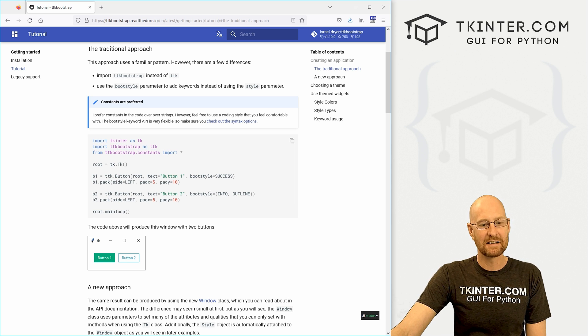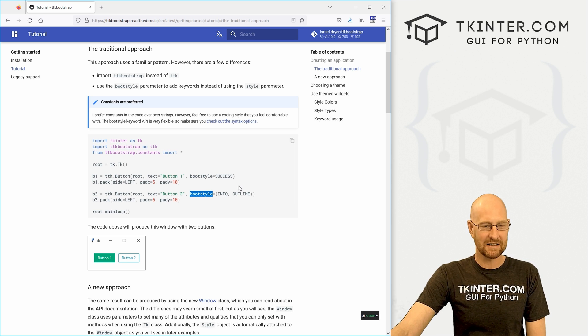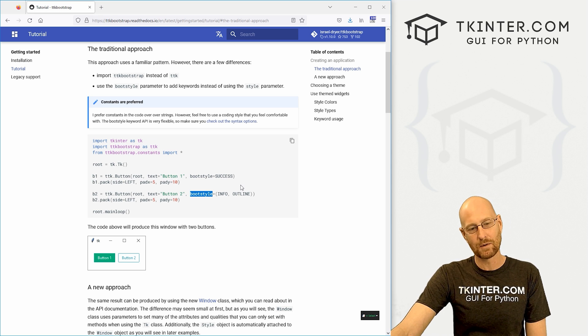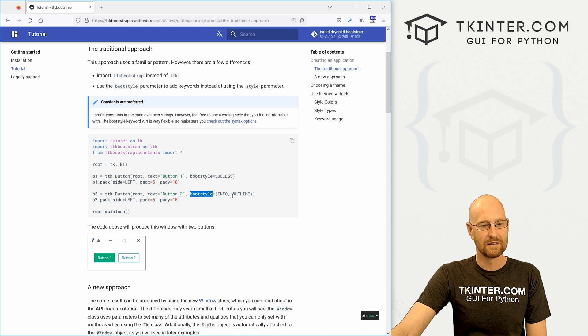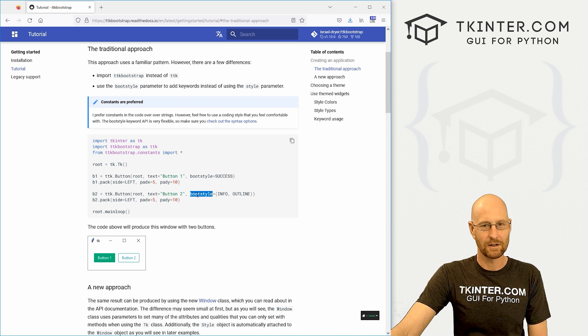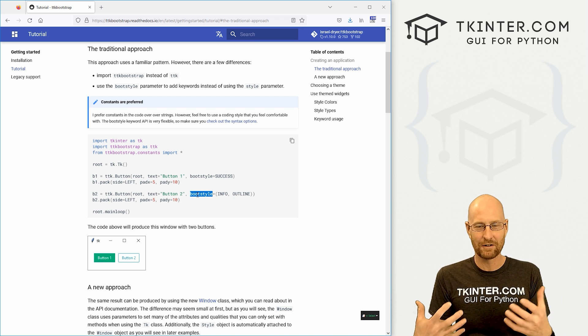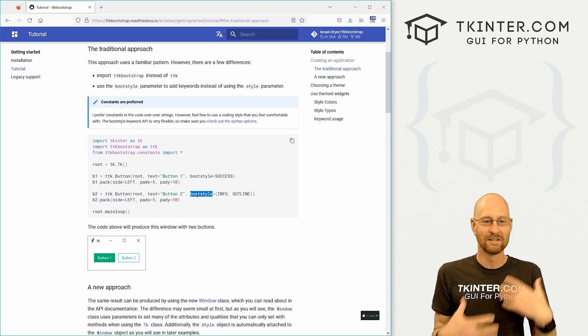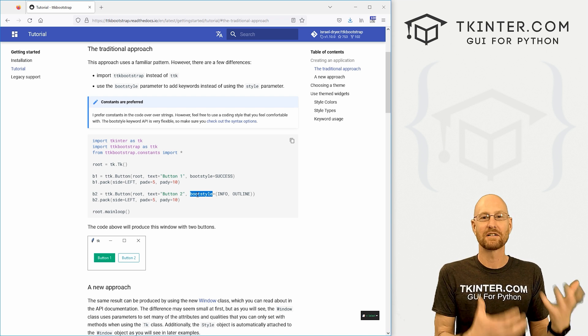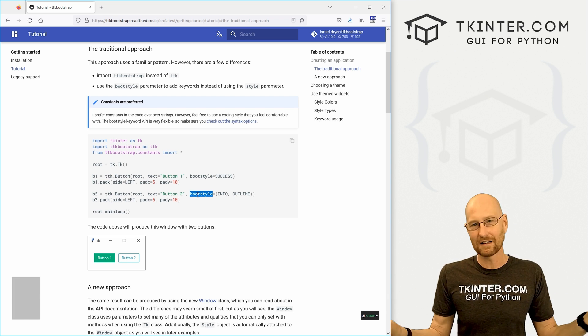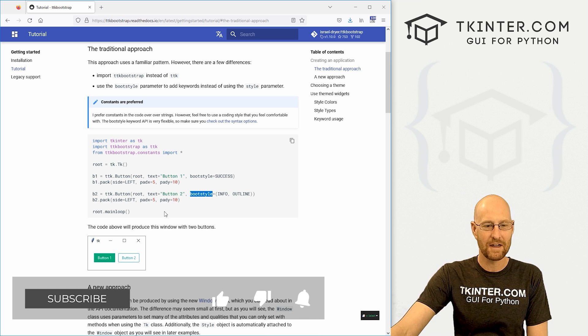And then instead of it giving a style like you would with your widget, you give it a boot style. So instead of using style for all your widgets, you use boot style. That's really kind of the only thing.